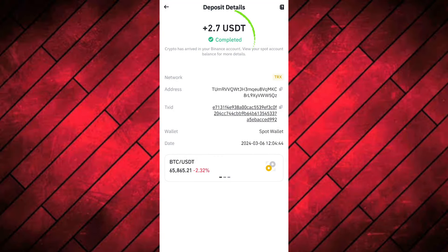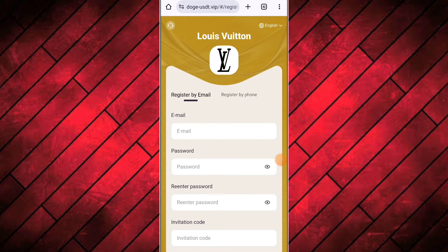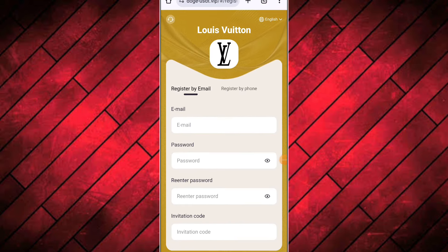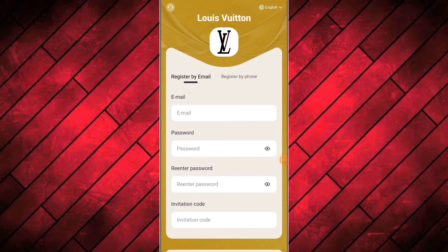Here you can see I just earned free USDT in my wallet without doing anything. I just completed some tasks and earned free USDT. Now I will explain how you can earn free USDT. Hello friends, today in this video I will tell you about a very good USDT earning platform. If you have a low budget to invest, this platform will prove to be a game changer for you.